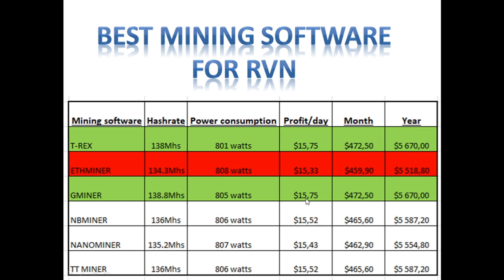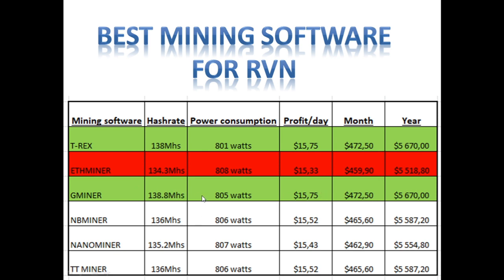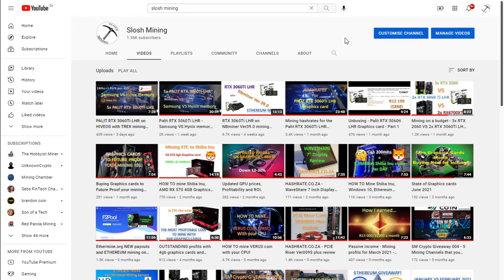So we're using 20 cents USD per kilowatt. The best mining software on Hive OS would be T-Rex and surprisingly G miner. T-Rex miner is at 138 megahash per second with G miner at 138.8 megahash with a slightly higher power consumption, but the profitability per day is exactly the same. So it kind of offsets the little extra cost in watts.